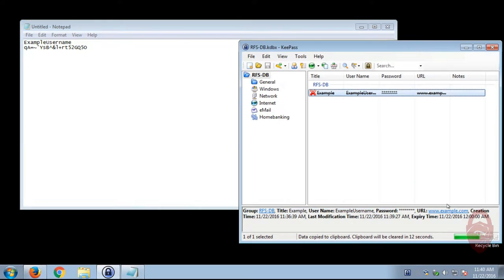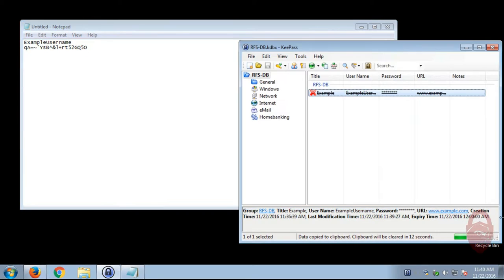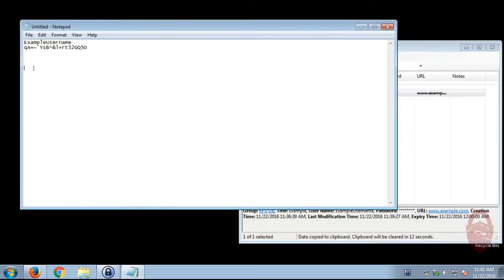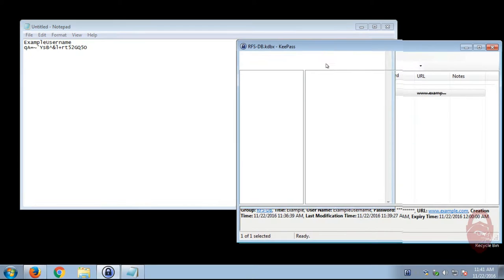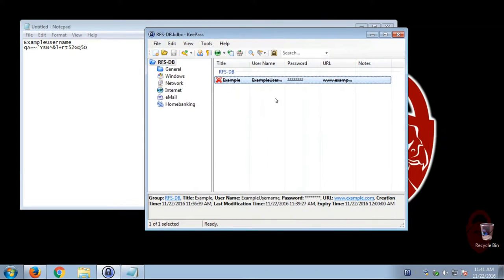So you'll notice, let that count down. Once that counts down, you'll see I can't paste the password anymore. So, yeah, that about covers it.